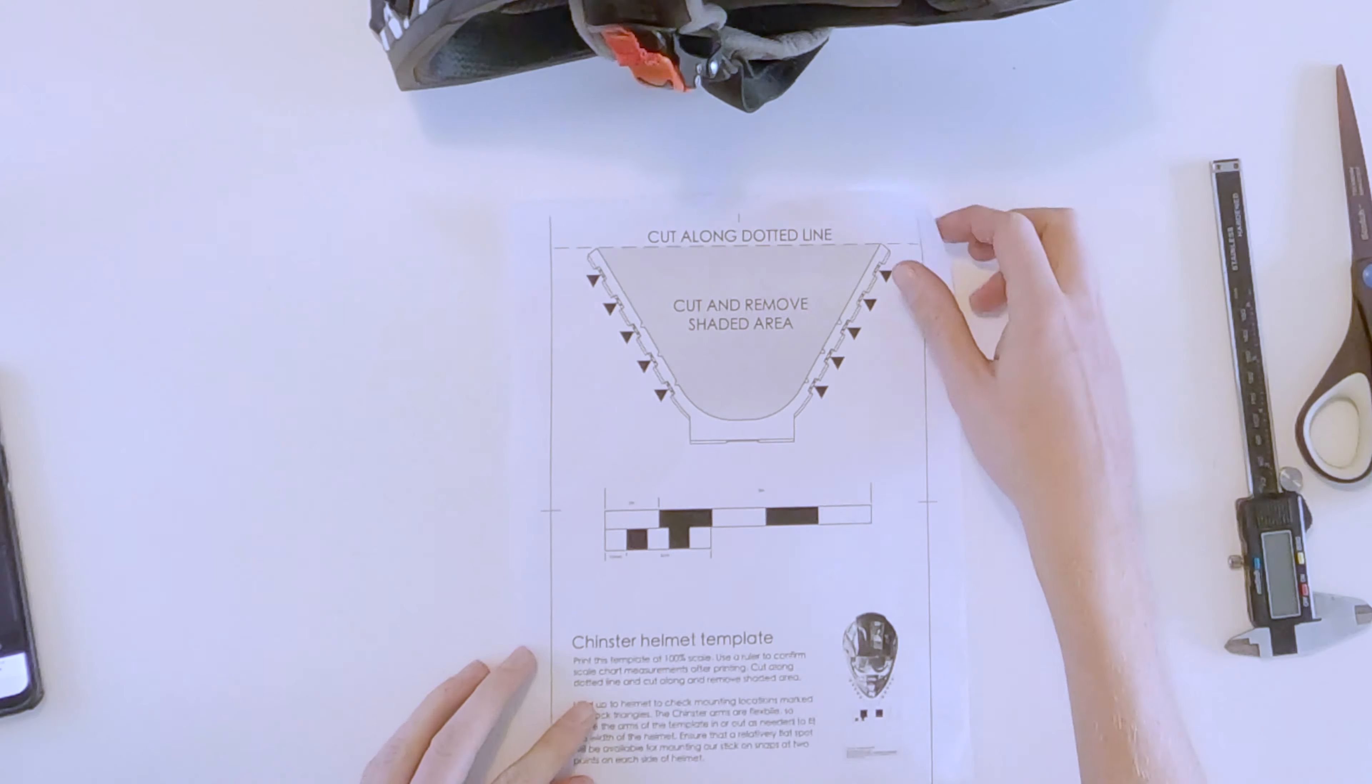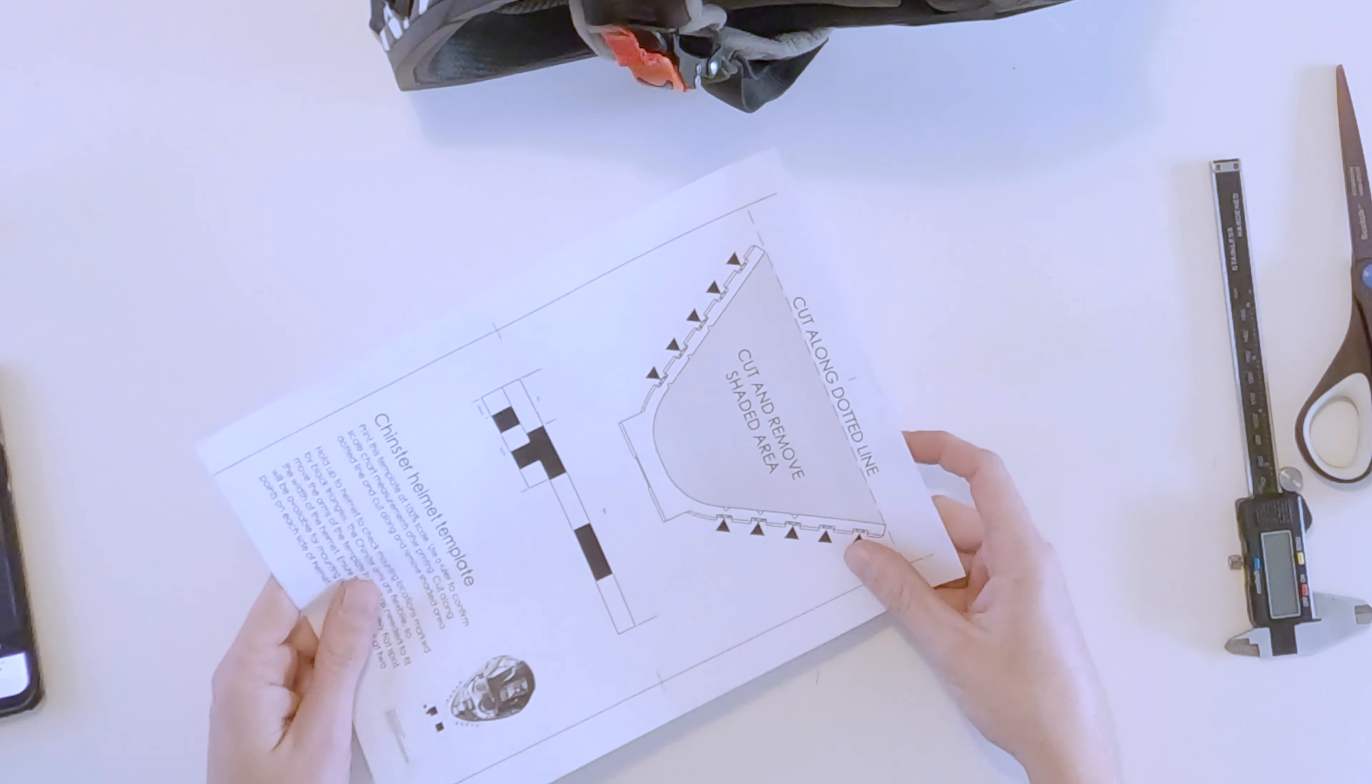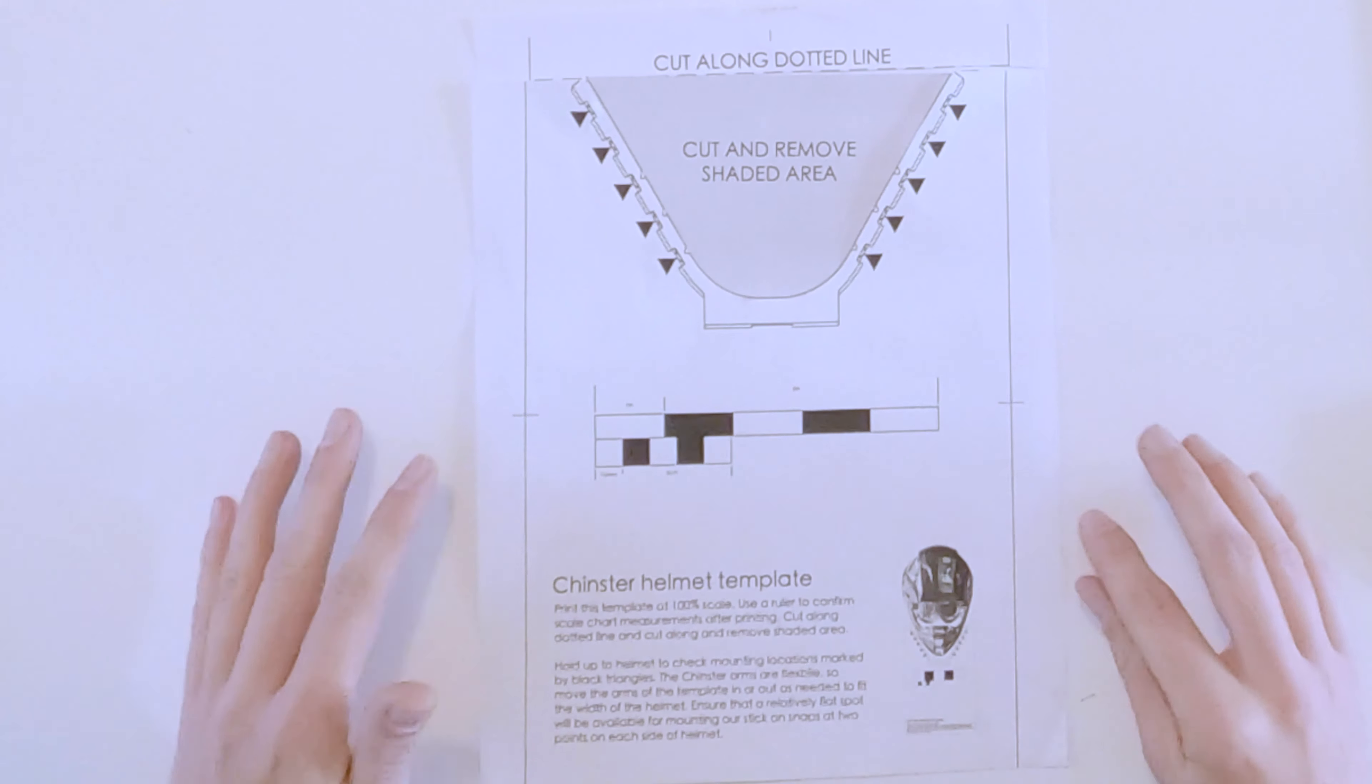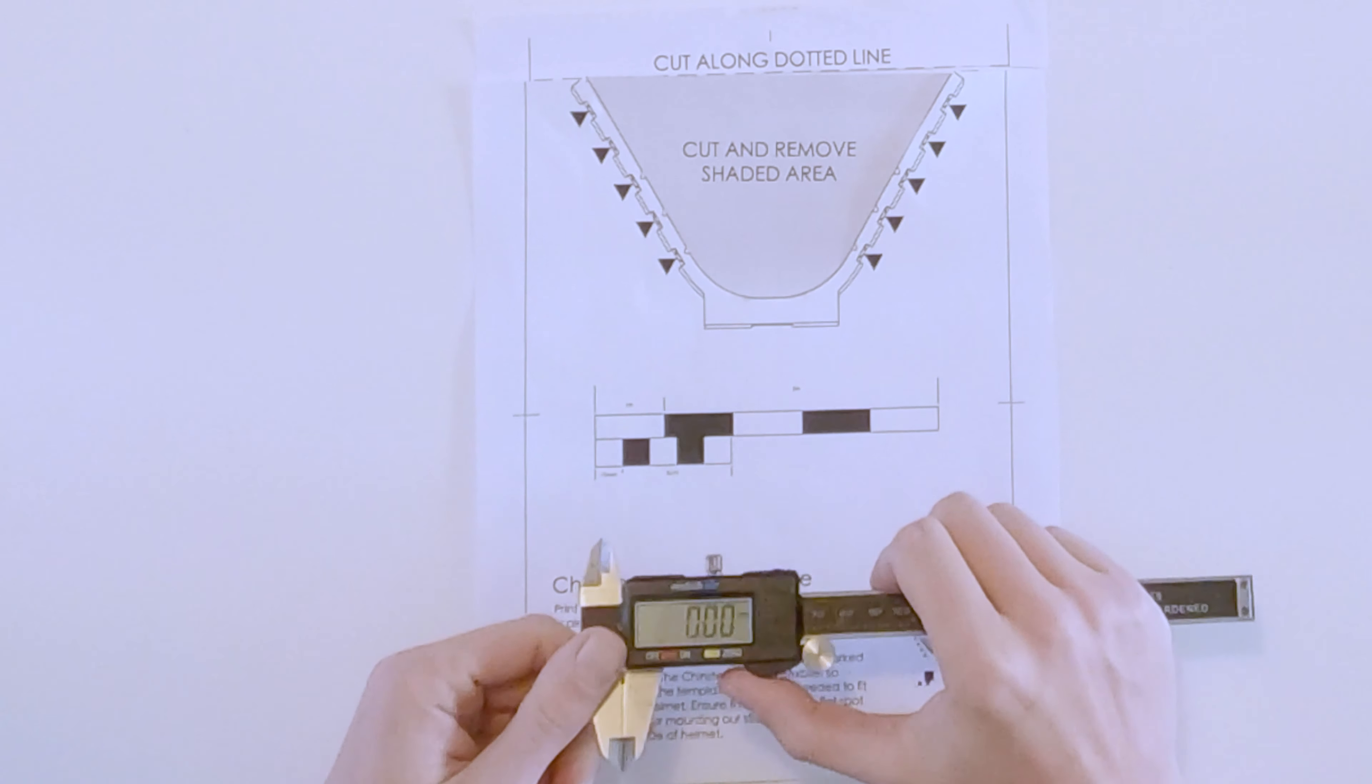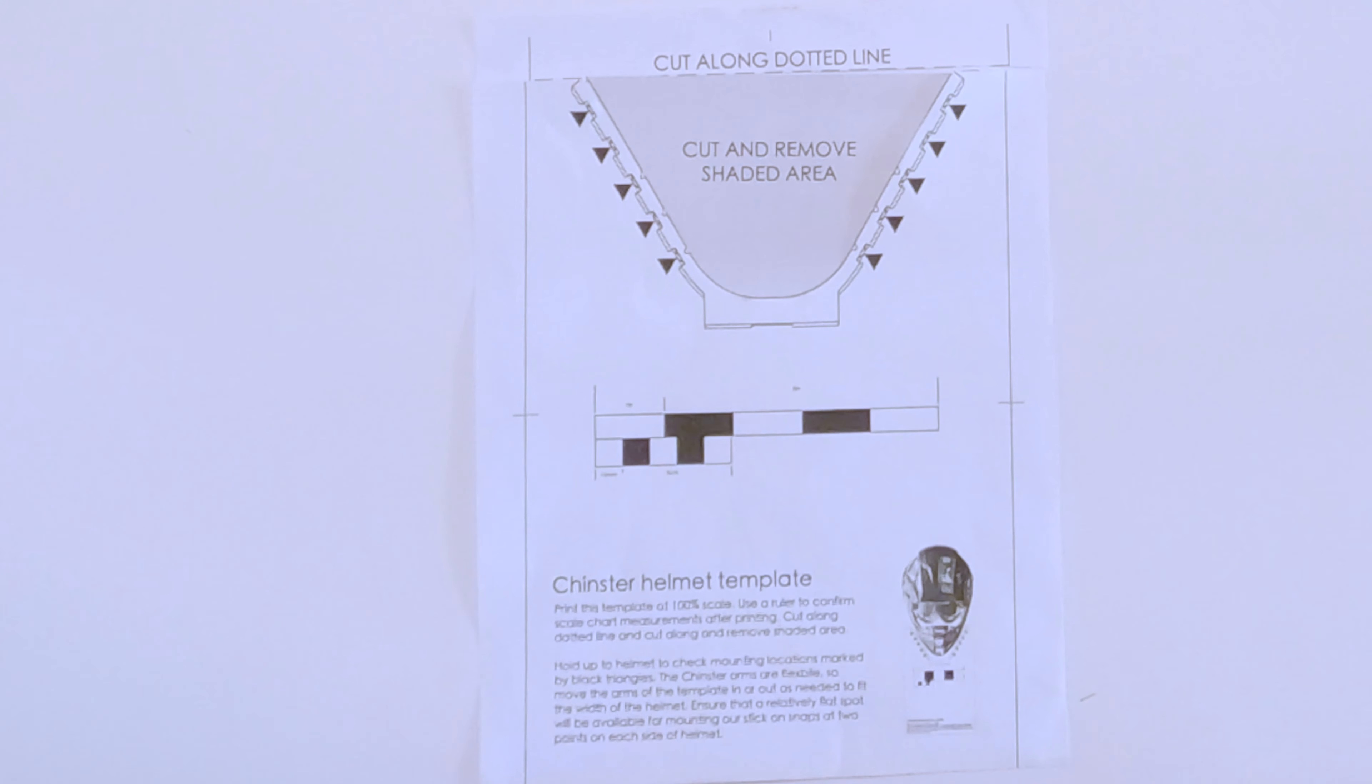I'm going to walk you through how to double check that your helmet is going to work with the Chinster. When you print this out, you want to print it at 100% scale, and then come in and double check the sizing.